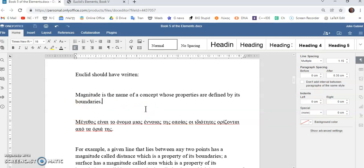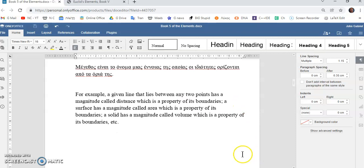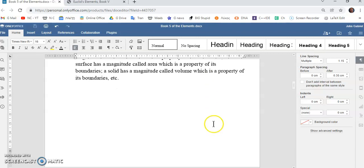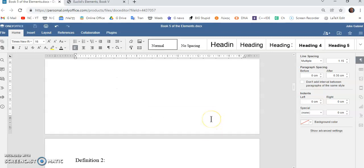And, for example, if you have a given line that lies between any two points, it has a magnitude that's called distance. So, and distance is a property of its boundaries, of the line's boundaries, isn't it? Distance is a property of the line's boundaries. Likewise, a surface has a magnitude called area, which is a property of its boundaries. And a solid, again, has a volume, a magnitude called volume, which is also a property of its boundaries.